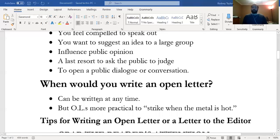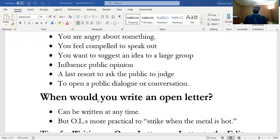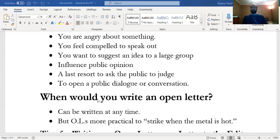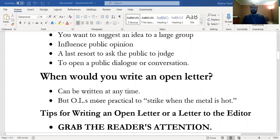When would you write an open letter? They can be written at any time, but open letters are more practical and feasible when you strike while the metal is hot. Write in a timely manner. A social distancing letter may not have been as effective a year ago, but it's much more effective now. Or if something happened on Cal U's campus, it's a good idea to write about it in the next day or two and get it in the campus newspaper before the following semester, when it may not be as impactful.